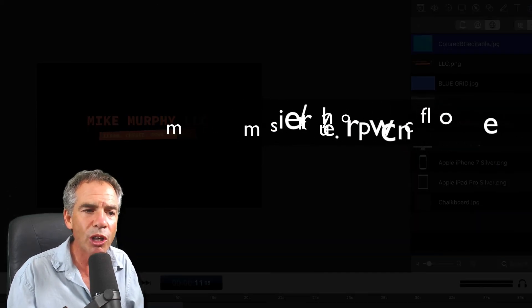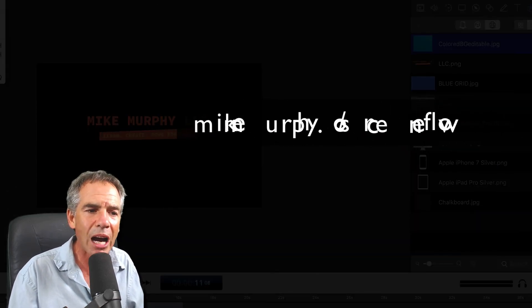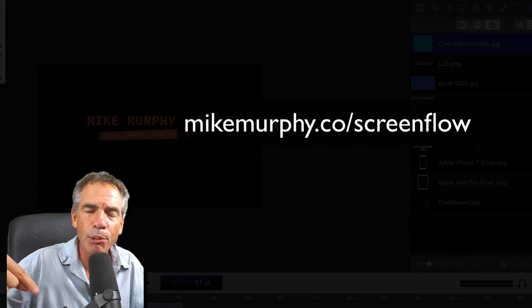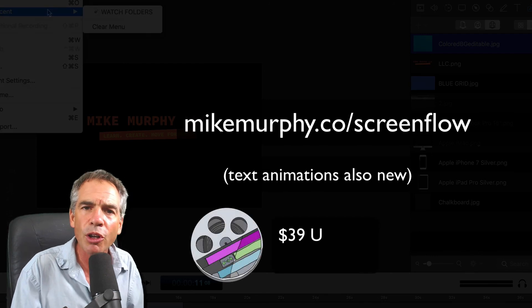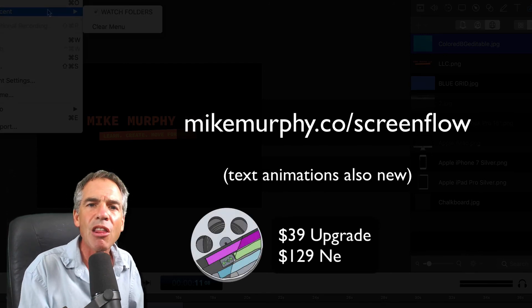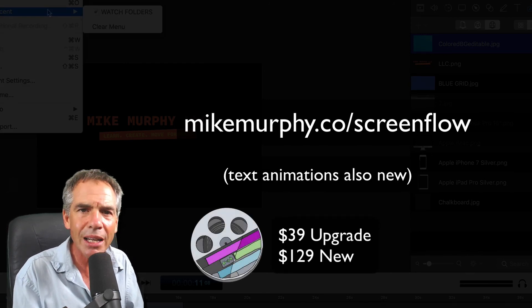That is your new quick tip, ScreenFlow 7 is out. Links below if you want to go purchase it, or if you want to do your paid upgrade, $39.99. Cheers.